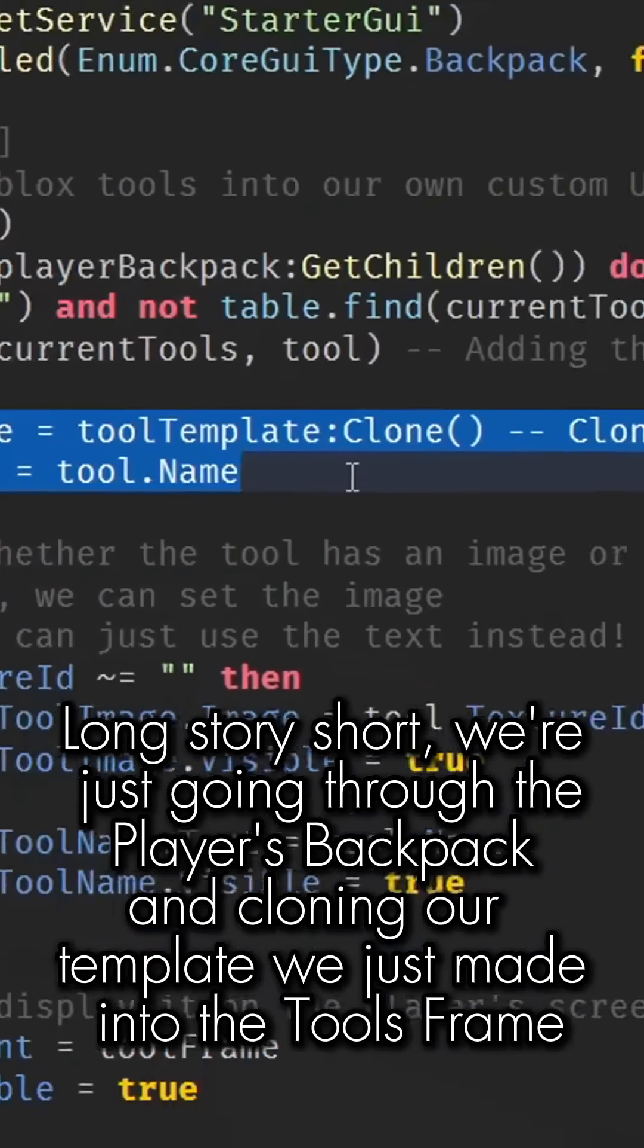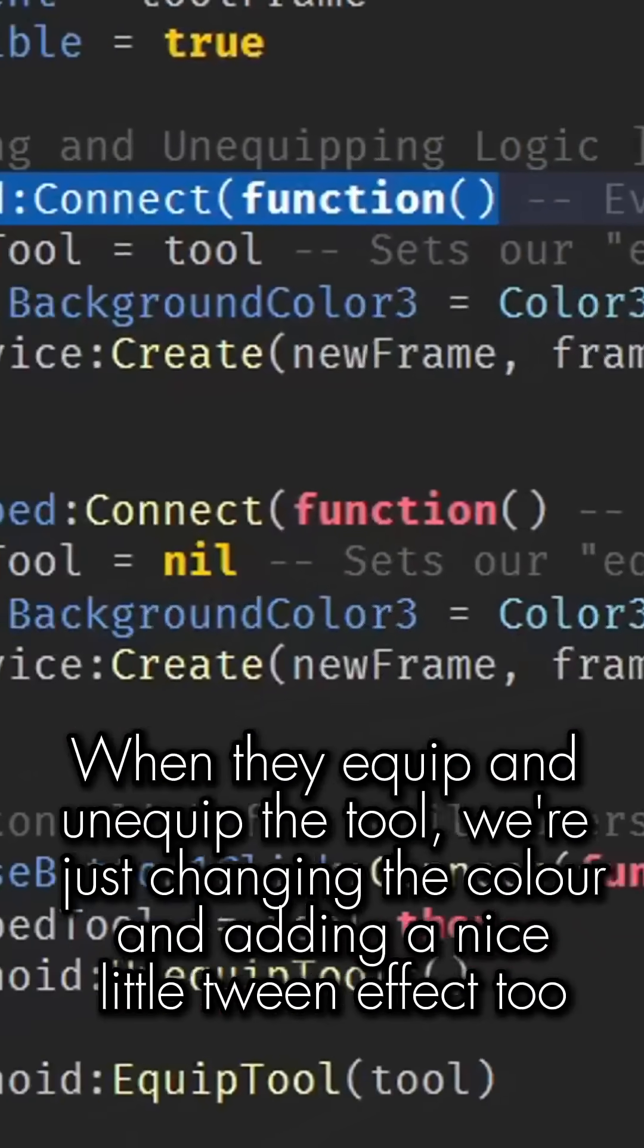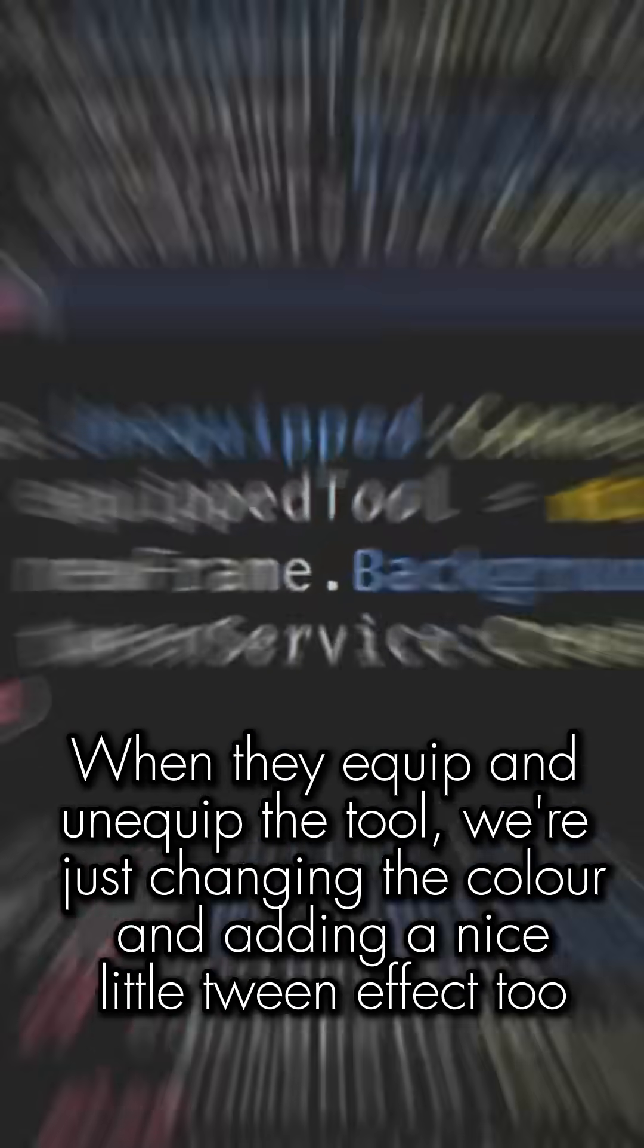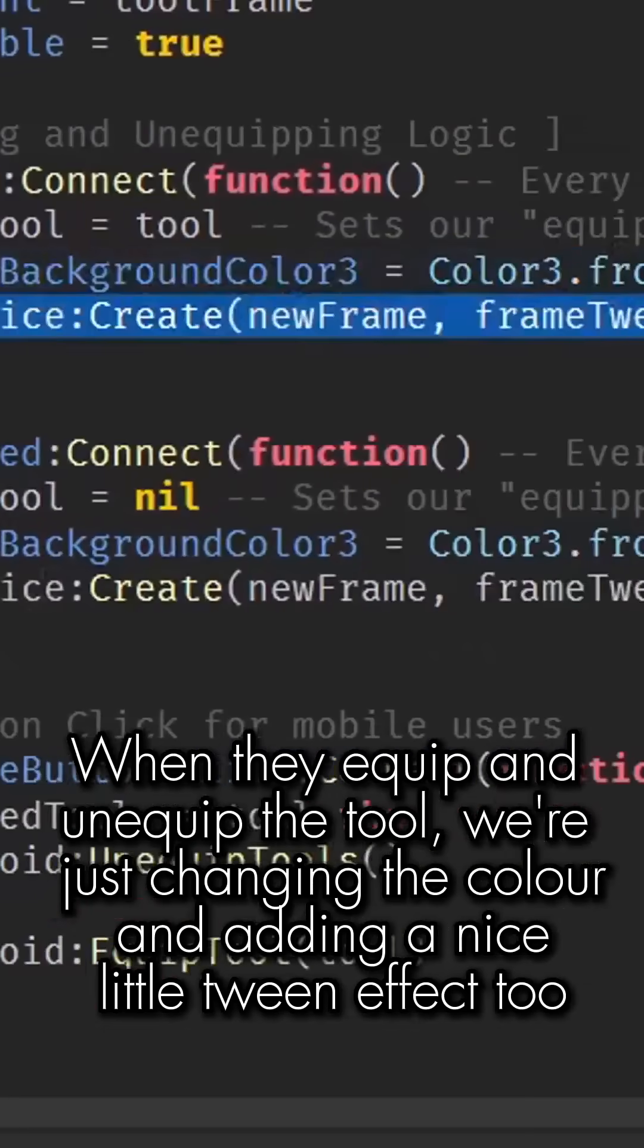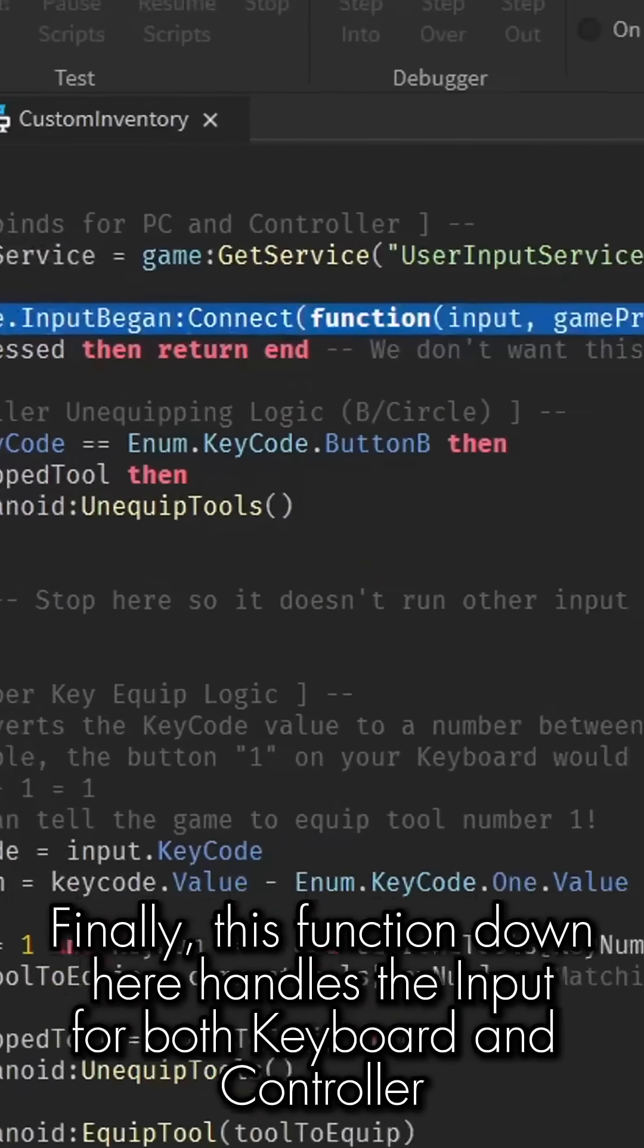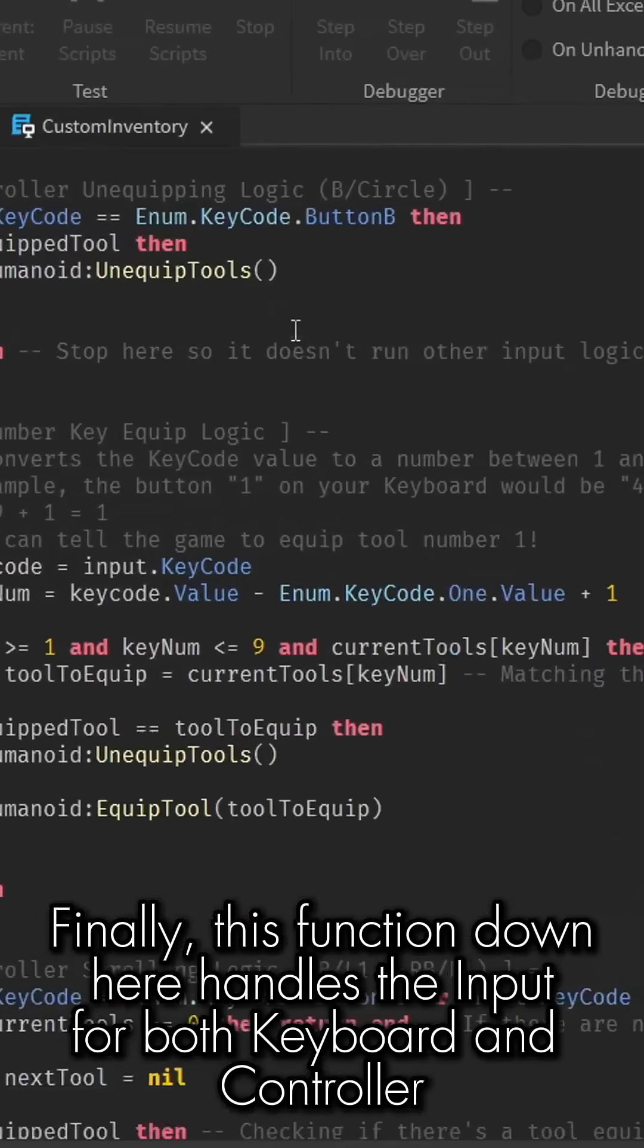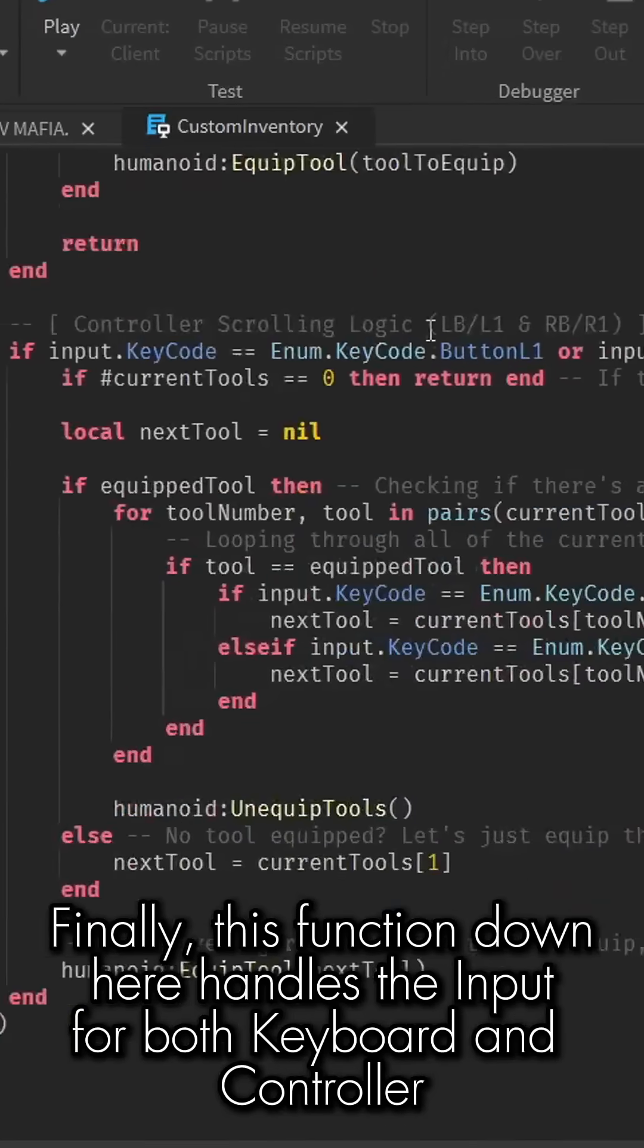When they equip and unequip the tool, we're just changing the color and adding a nice little tween effect too. Finally, this function down here handles the input for both keyboard and controller.